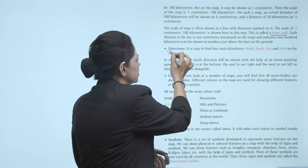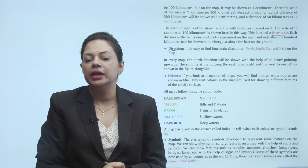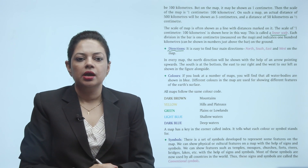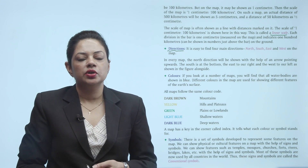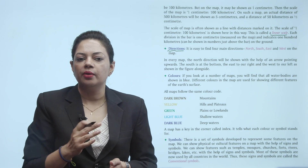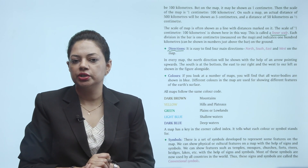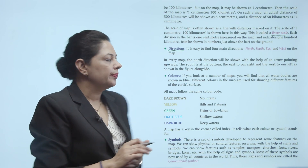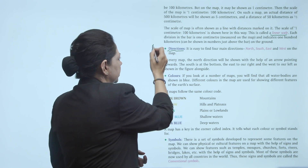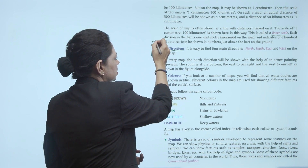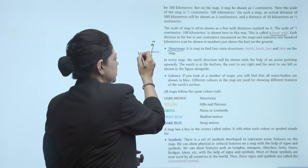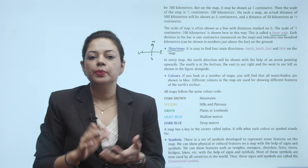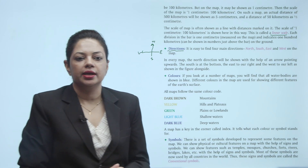Next is directions. There are 4 main directions: north, south, east and west. In every map, the north direction will be shown with the help of an arrow pointing upward. The south is at the bottom, the east is to our right and the west is to our left. Map mein bhi hum is tarike se directions ko use karte hain.